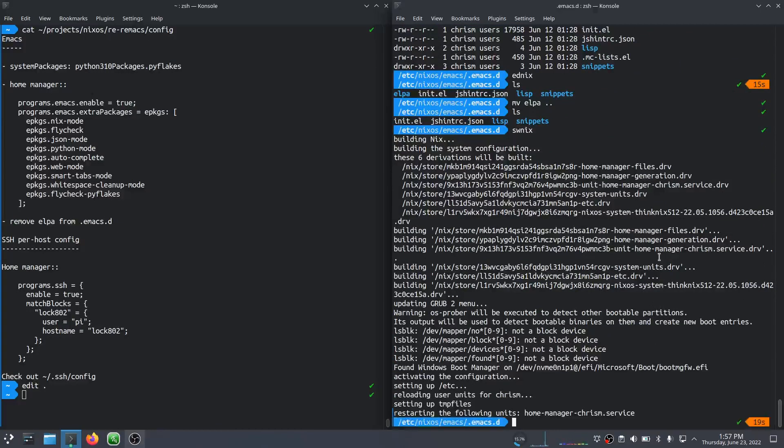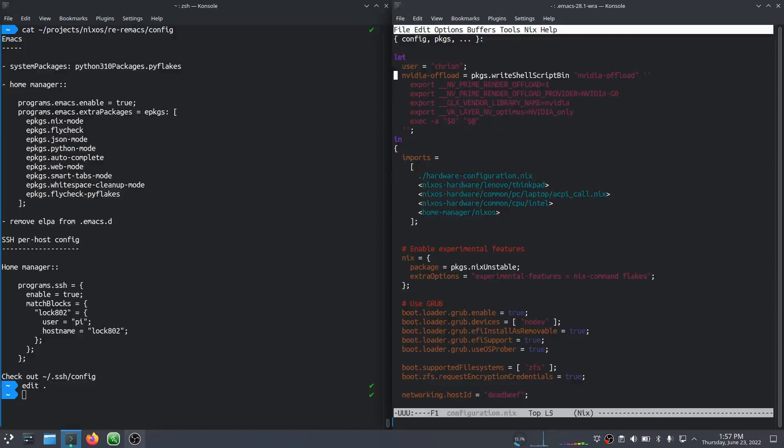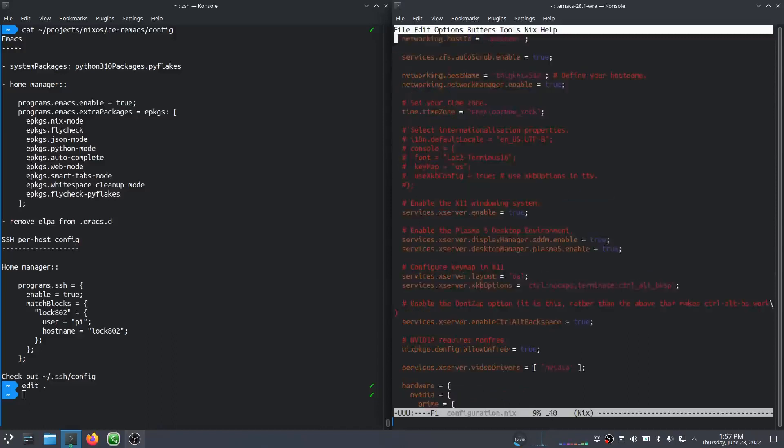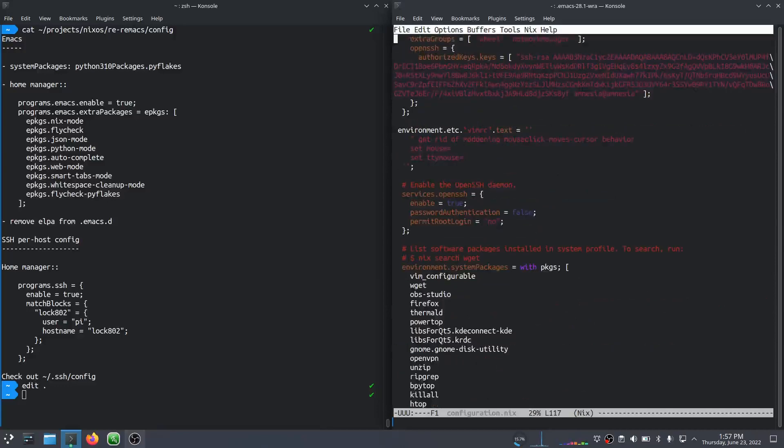Now, yeah, now I think if I edit Nix, look at that. I have Nix mode installed. So I have syntax highlighting. Excellent.